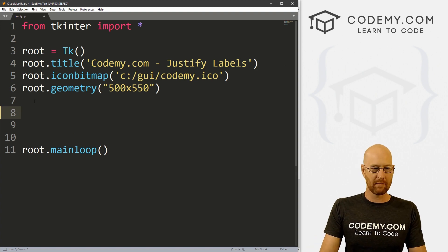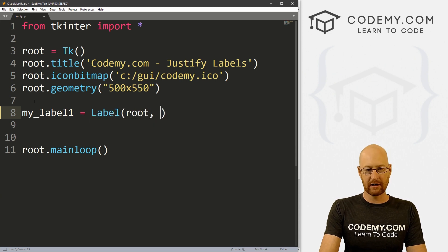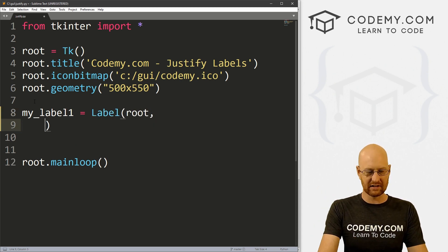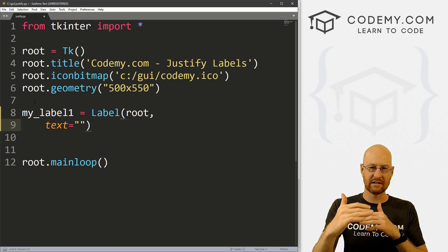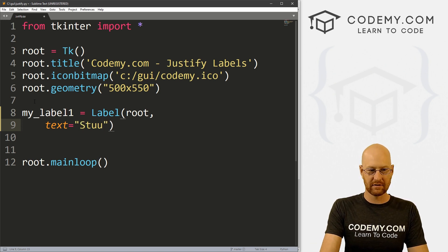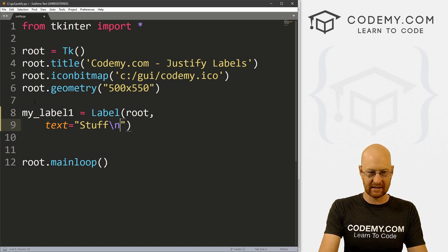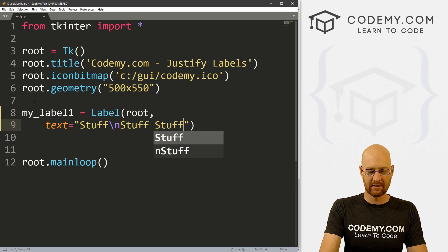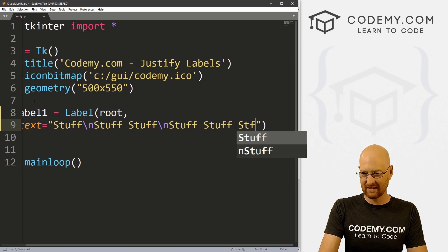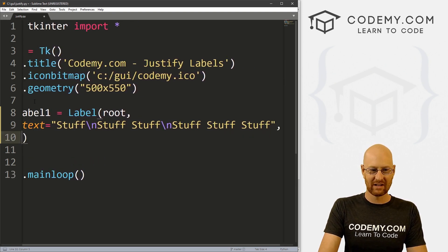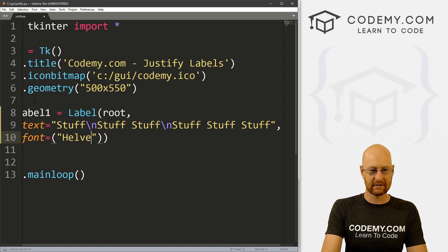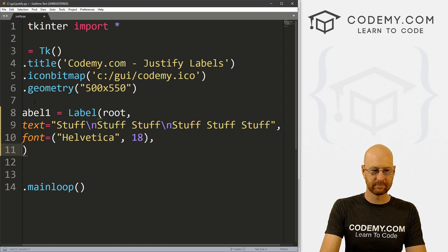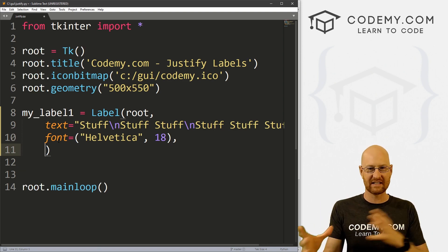So let's start out by creating a simple label. I'm going to call this my_label1, and this is going to be a label. We want to put it in root. Let me put these on separate lines because this is going to be a lot of stuff here. So let's make the text equals and I want to put three lines of text on each label. So I'm just going to type stuff. And then I'm going to use this slash n which is a line break. So this will put the next thing on the next line. And we'll go stuff stuff and then another line break. And let's go stuff stuff stuff. Okay, so we've got our text. Now let's make this bigger so that we can read it easier. Let's go Helvetica and let's make this like size 18.